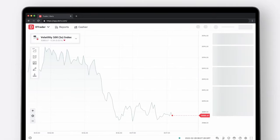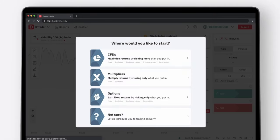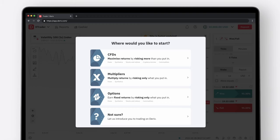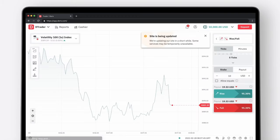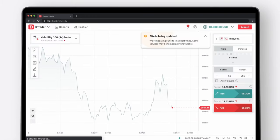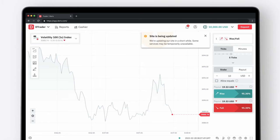That's it. You now have a Deriv Demo Account. You'll see a screen where you can choose your first trade type to start your Deriv journey. If you're not sure where to start, click Not Sure and you'll be taken to the Deriv platform where you can practice trading with your demo account.